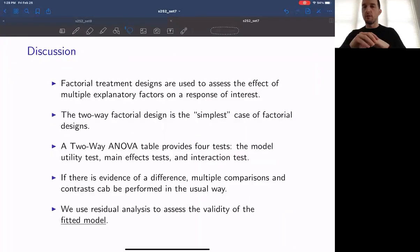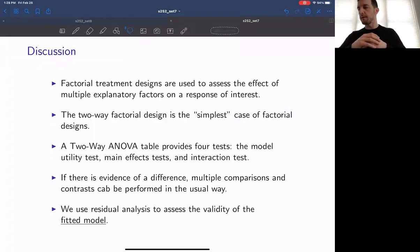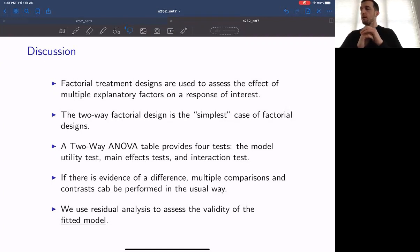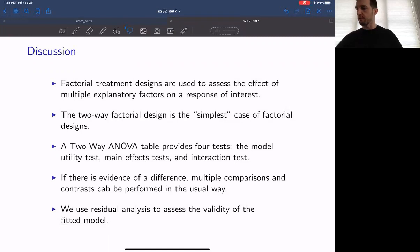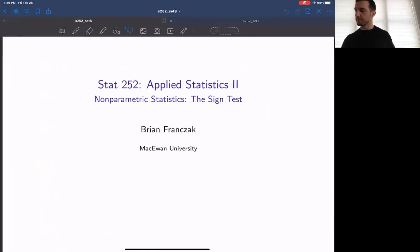That brings us to the end of the ANOVA unit. Three types of ANOVAs were studied: the one-way ANOVA, the two-way ANOVA, and the completely randomized block design. The one-way ANOVA and the completely randomized block design will be the subject of lecture quiz number two, which is on Monday. You'll also want to review how multiple comparison and assumption checking work for each of these procedures. Now that we've finished studying two-way ANOVA, we're going to move on to the next unit: nonparametric statistics, starting in lecture set number eight.